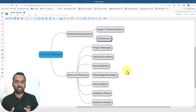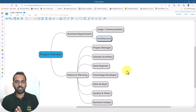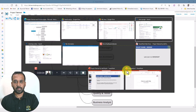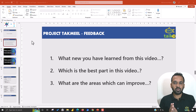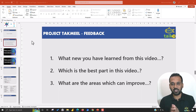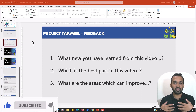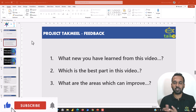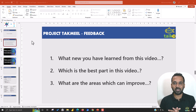Thank you so much for being a part of this and watching this video till the end. We'll look forward to the next thing. But before you go, I just want three inputs from your side: what is new that you have learned from this video, which is the best part in this video, and what are the areas which we can improve. Please post your comments in the comment section below so that I can take it forward for our next videos. Thank you so much and see you in the next video.